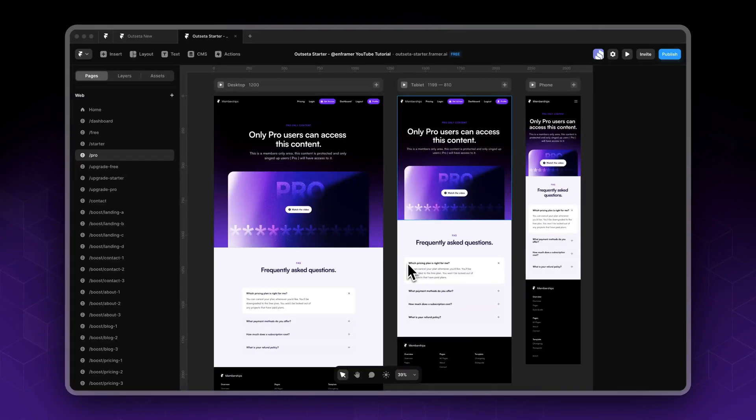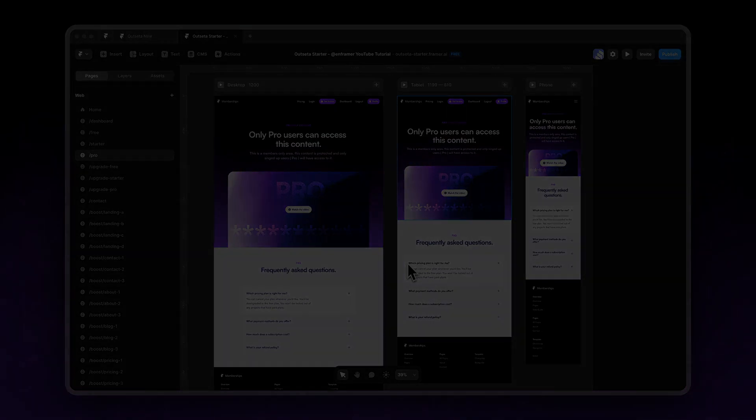Alright guys, so if you've reached this video then you've already set up a fully functional membership website with Framer and Outseta.